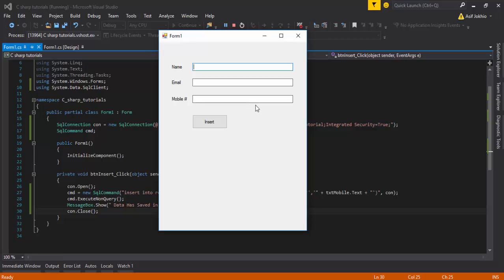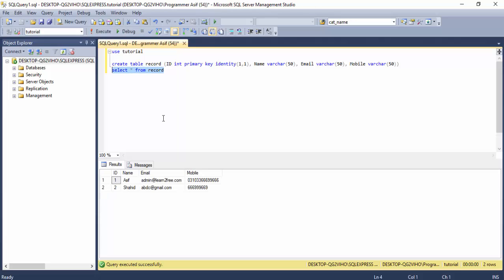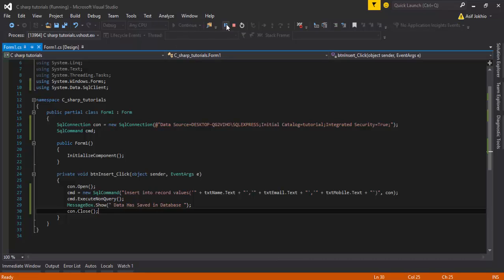I run the project — I use the name 'Shait' and then email 'abcd@gmail.com' and a mobile number. I click on the Insert button and the record is saved in the database. Now I want to display these records in a GridView.